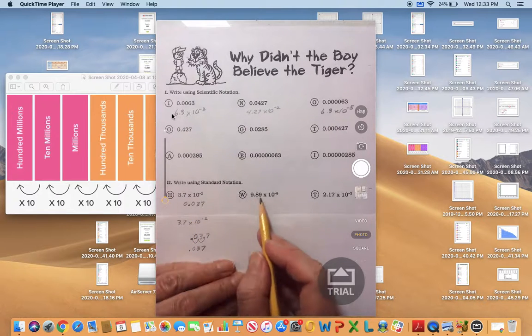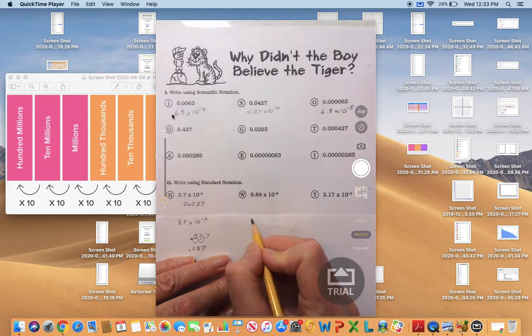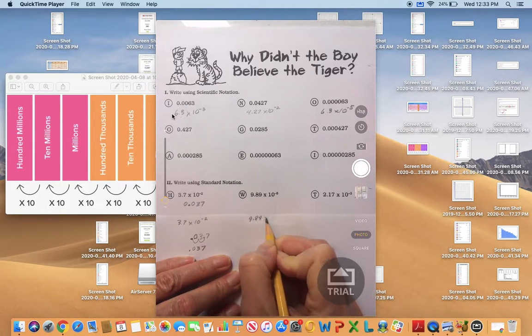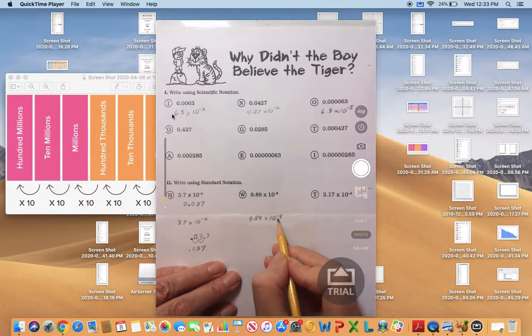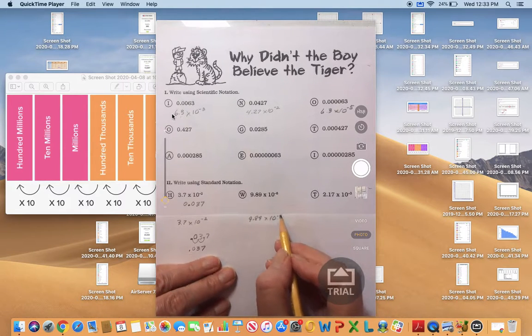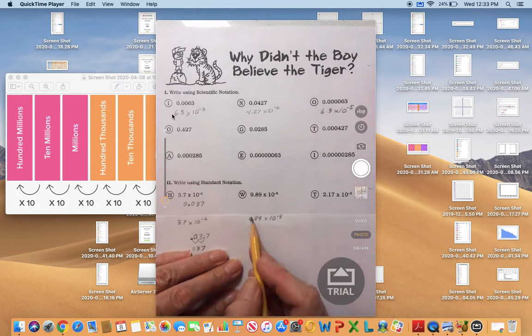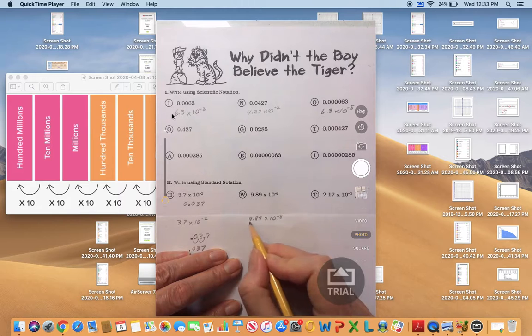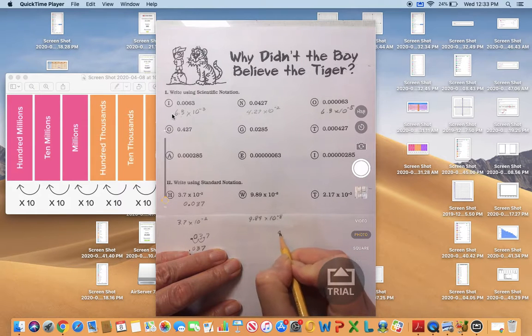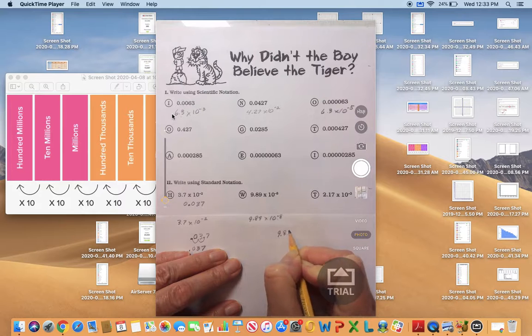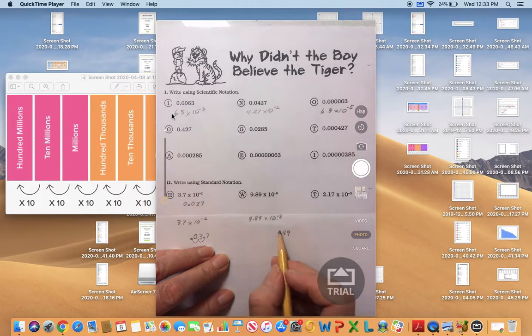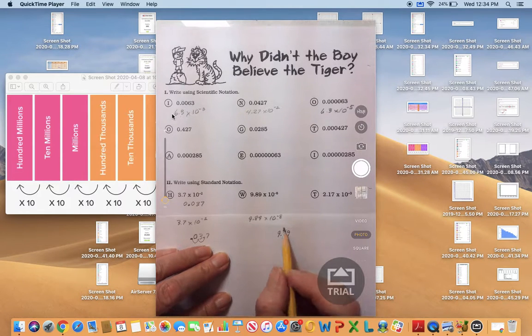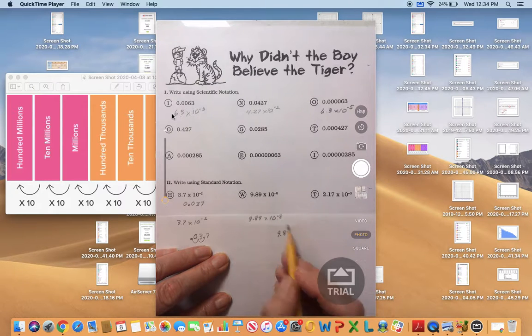Let's look at the next one: 9.89 times 10 to the negative eight power. Wow, negative eight. This is going to be even smaller than the first one. So we'll take the digits that make the first factor, 9.89, and we're going to make this number, which is close to 10 right now, a lot smaller. We're going to make it smaller by eight place values.